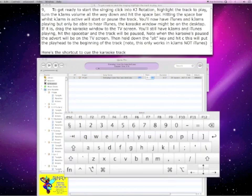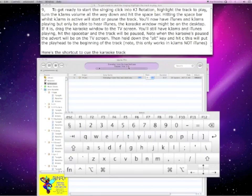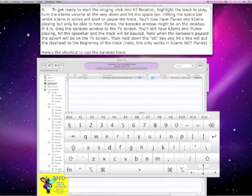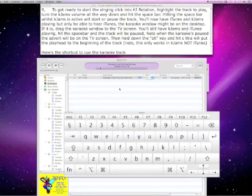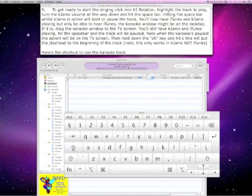That is the ALT key. Hold the ALT key down and hit C. The track is playing. Pause the track — it is paused — and Alt+C works even when it is paused. And now you can see it is ready to sing. To play the track from the beginning.